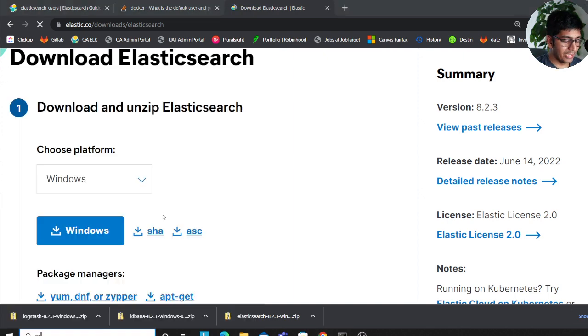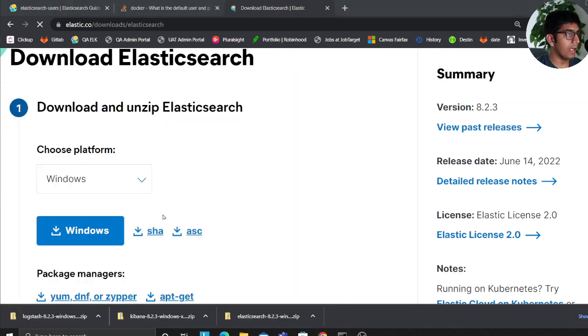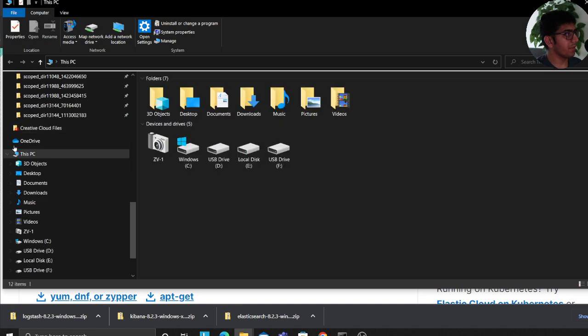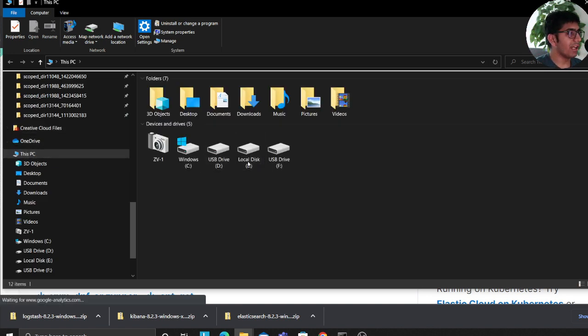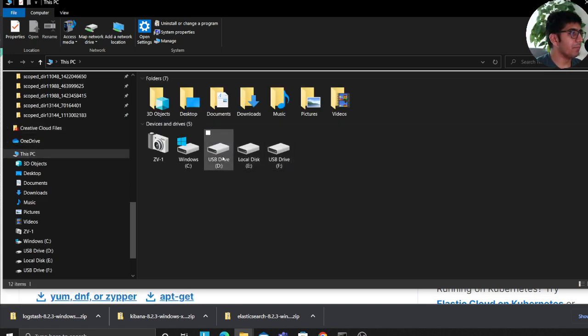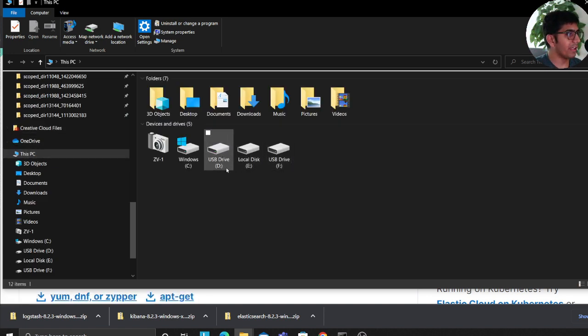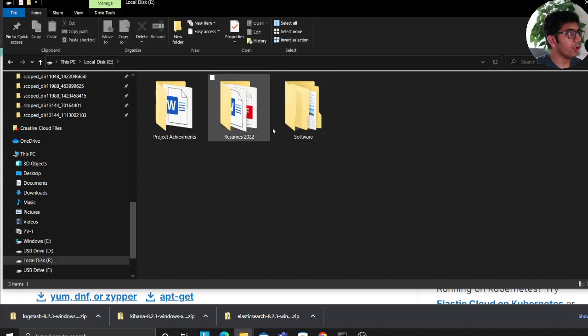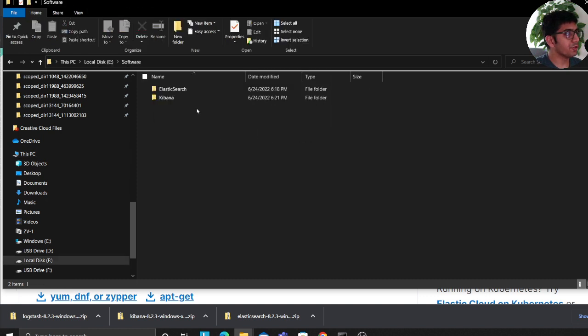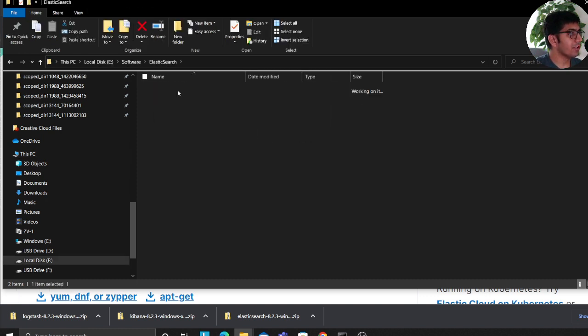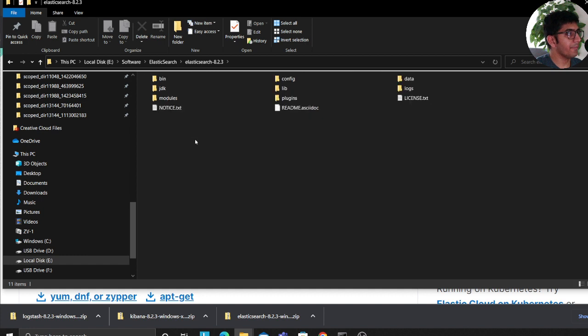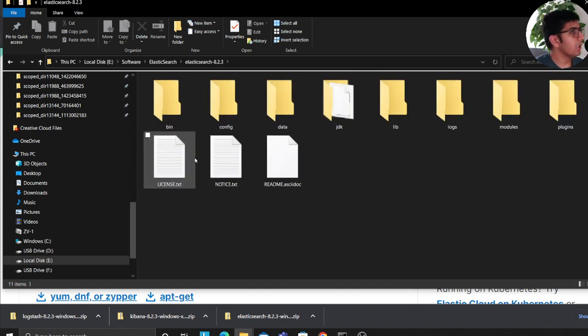I've already done that and once I have downloaded the zip file, I have extracted the zip file in my hard disk or my external hard disk essentially. So I go to my E drive, software, Elasticsearch and here it is. So now a couple of things we need to understand here.